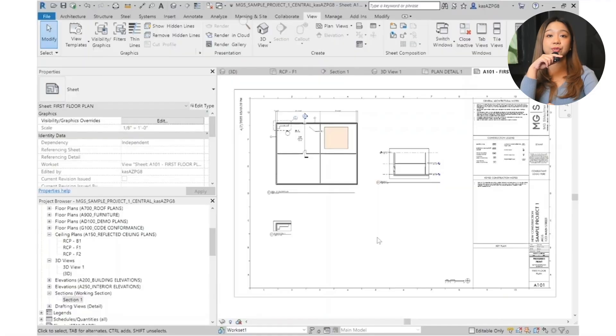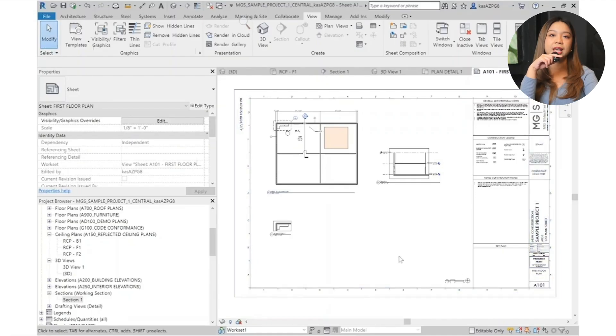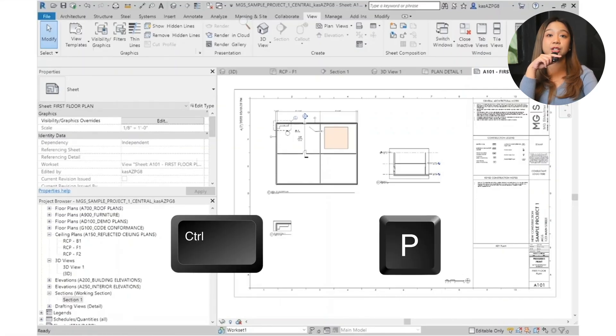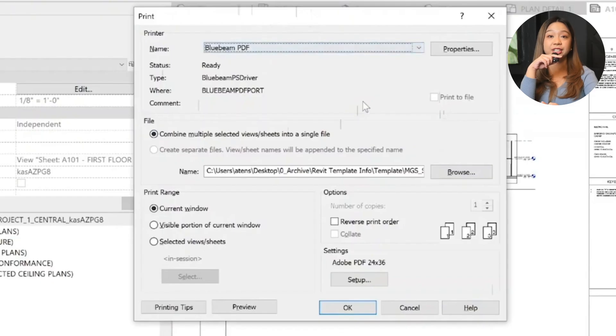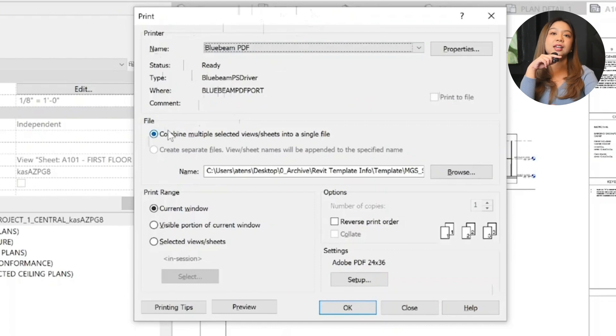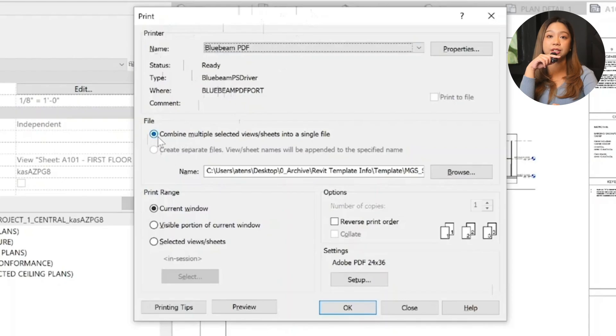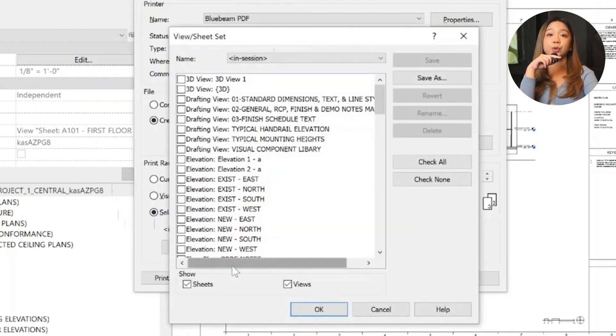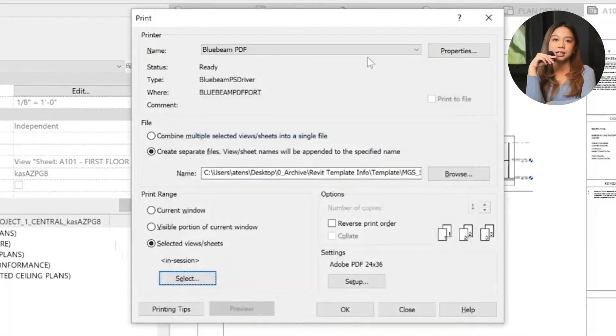So printing in Revit is straightforward but requires attention to a few key settings to ensure your sheets look professional. So let's break it down here. Accessing the print dialog: the shortcut for this is press Ctrl-P to open the print dialog box. Next up is selecting a printer. Choose your printer. If you're using a PDF printer like Bluebeam PDF, select it from the list. And choosing what to print - set print range. Decide whether you want to print specific views or sheets. Use the checkboxes in the dialog to turn on or off individual views or sheets. Let's say for example, you're printing sheet A101. Locate it in the list, check the box next to it and ensure no other sheets are selected.